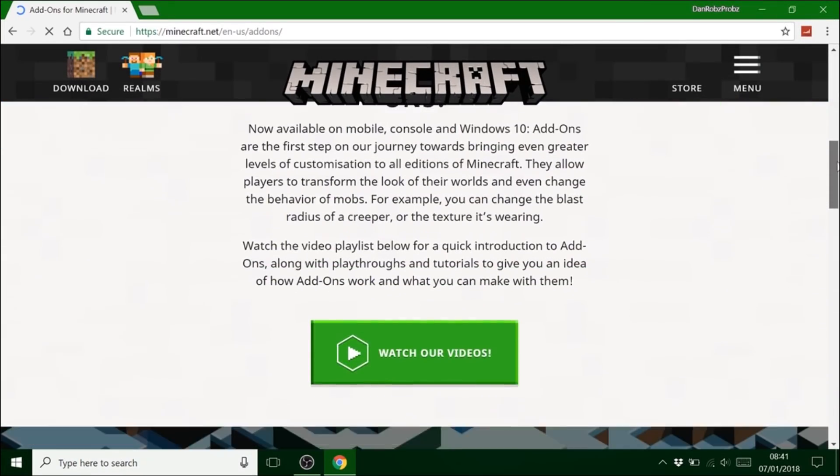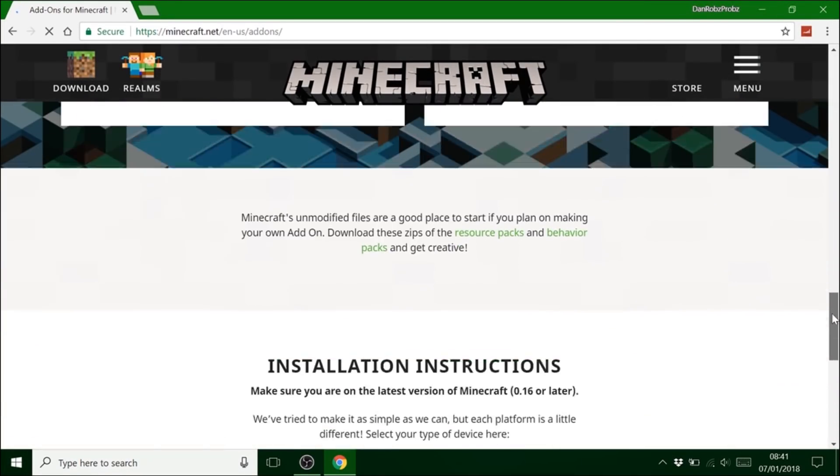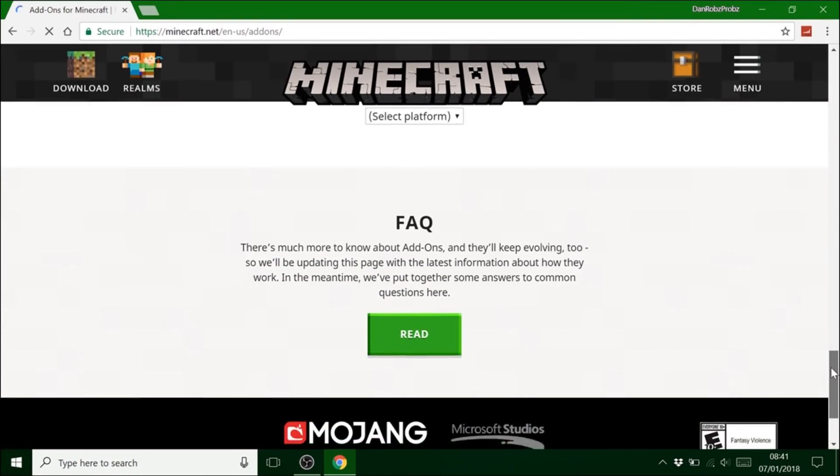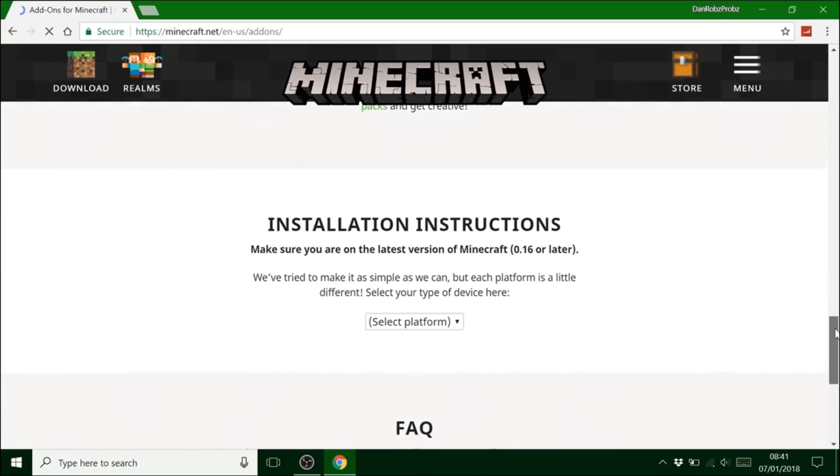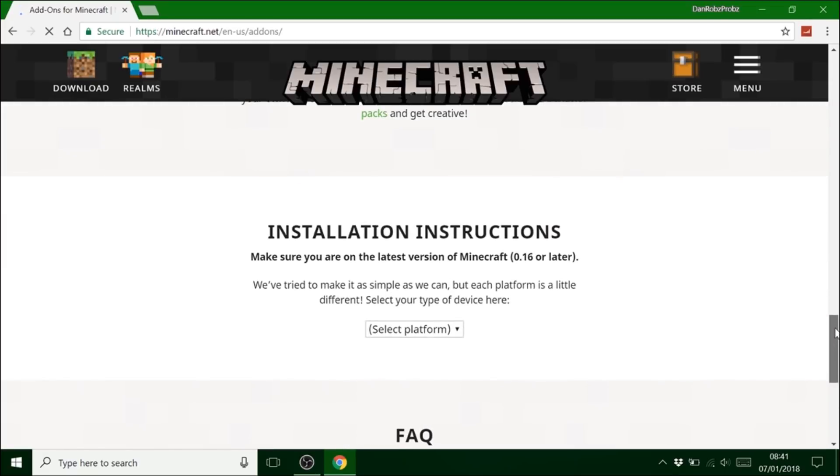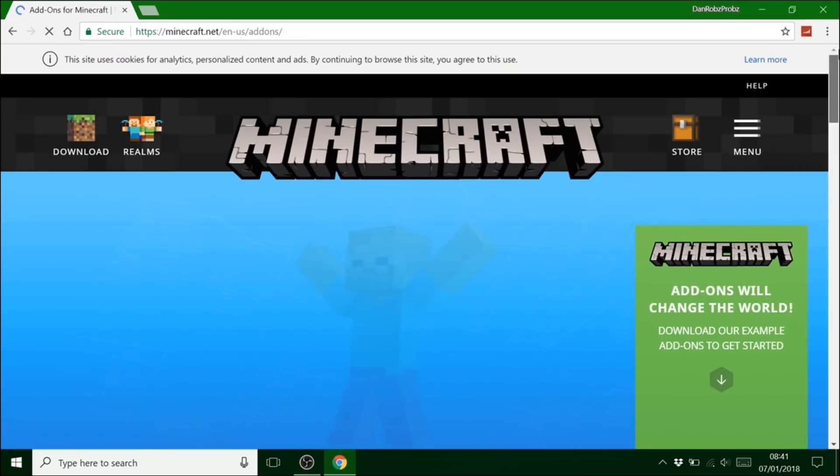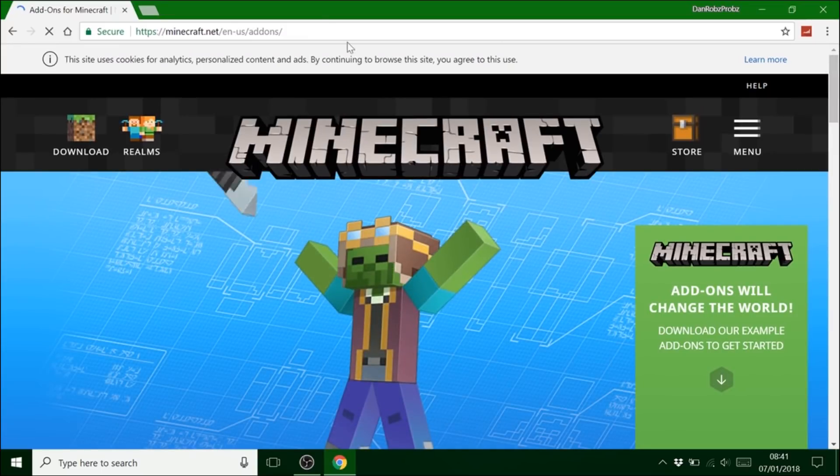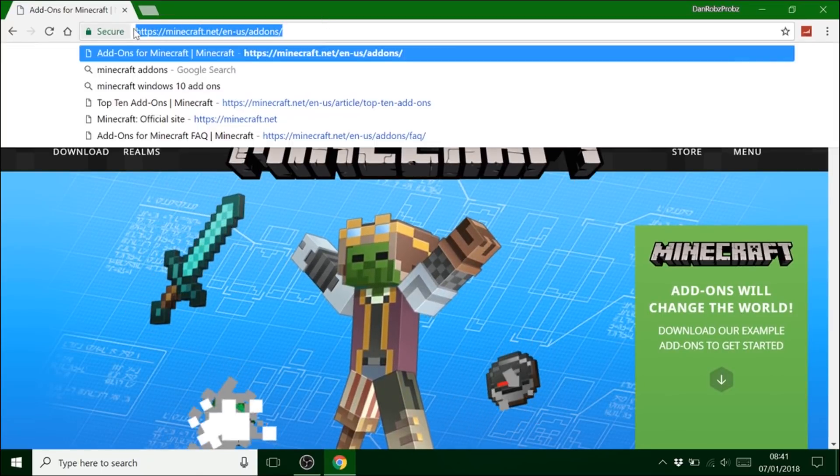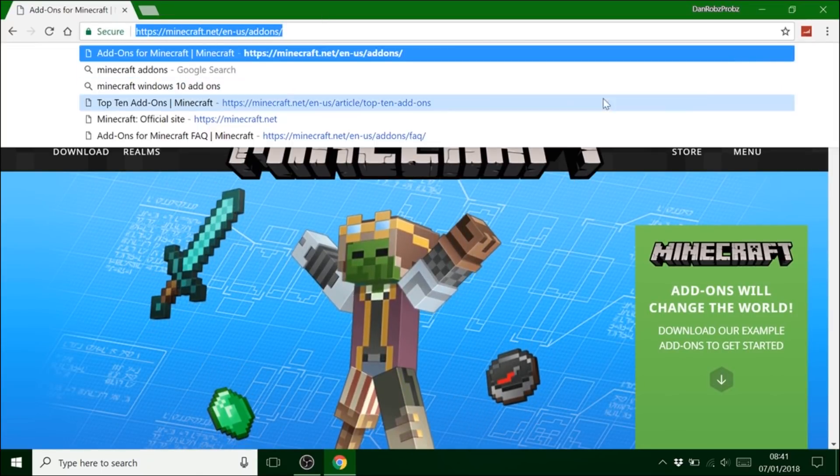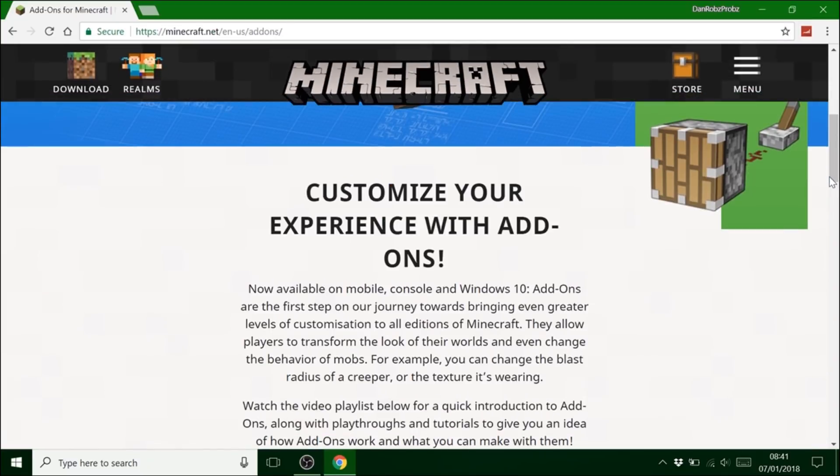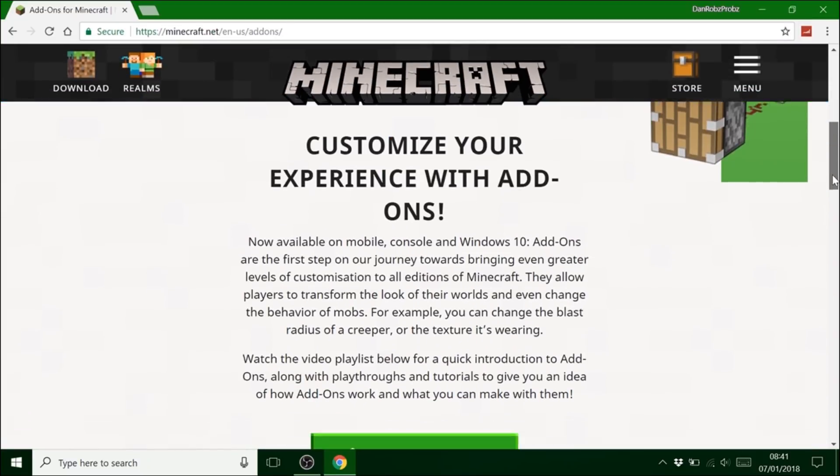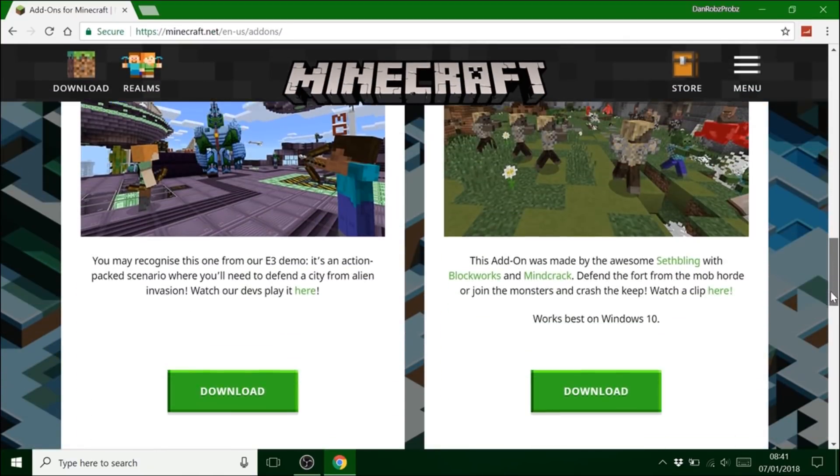Hey guys it's Daryl's Probs here and this is how you get a custom resource pack for custom music. So first of all you want to go to this website and download the official Minecraft resource pack at the bottom of the page.